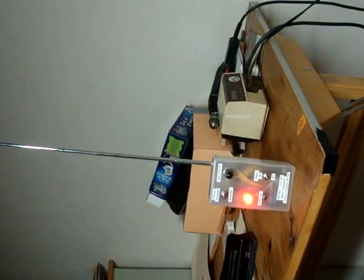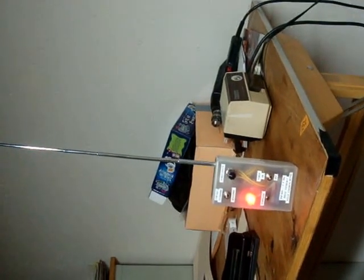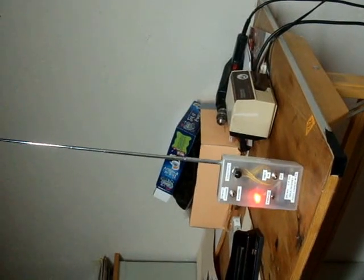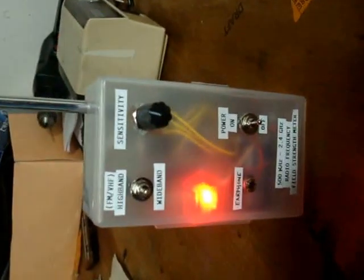And back on, three bars. So that's at a range of maybe eight feet. The RF detector does work and has some utility.